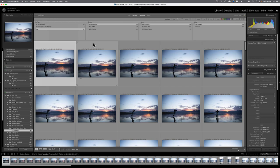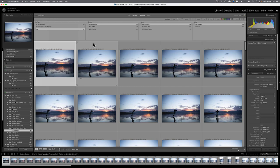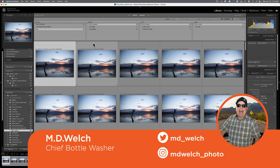Hello and welcome to episode number 13 of Photo Kitchen. I am your humble host M.D. Welch and today we find ourselves back inside of Adobe Lightroom Classic.